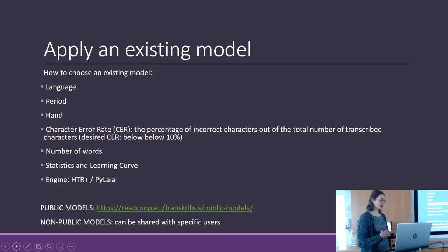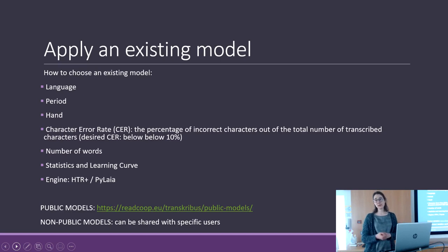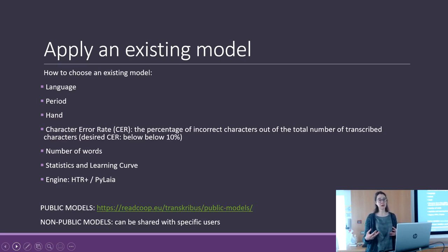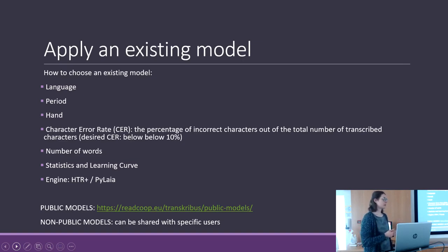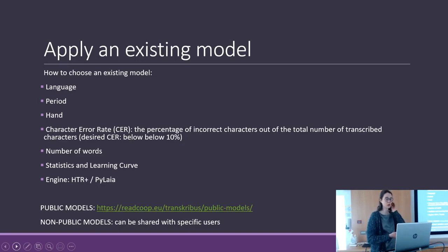The desired character error rate is below 10%. If it is above 10%, a human transcriber is faster than the machine. If it is below 10%, correction of the transcription helps improve the work of the transcriber.